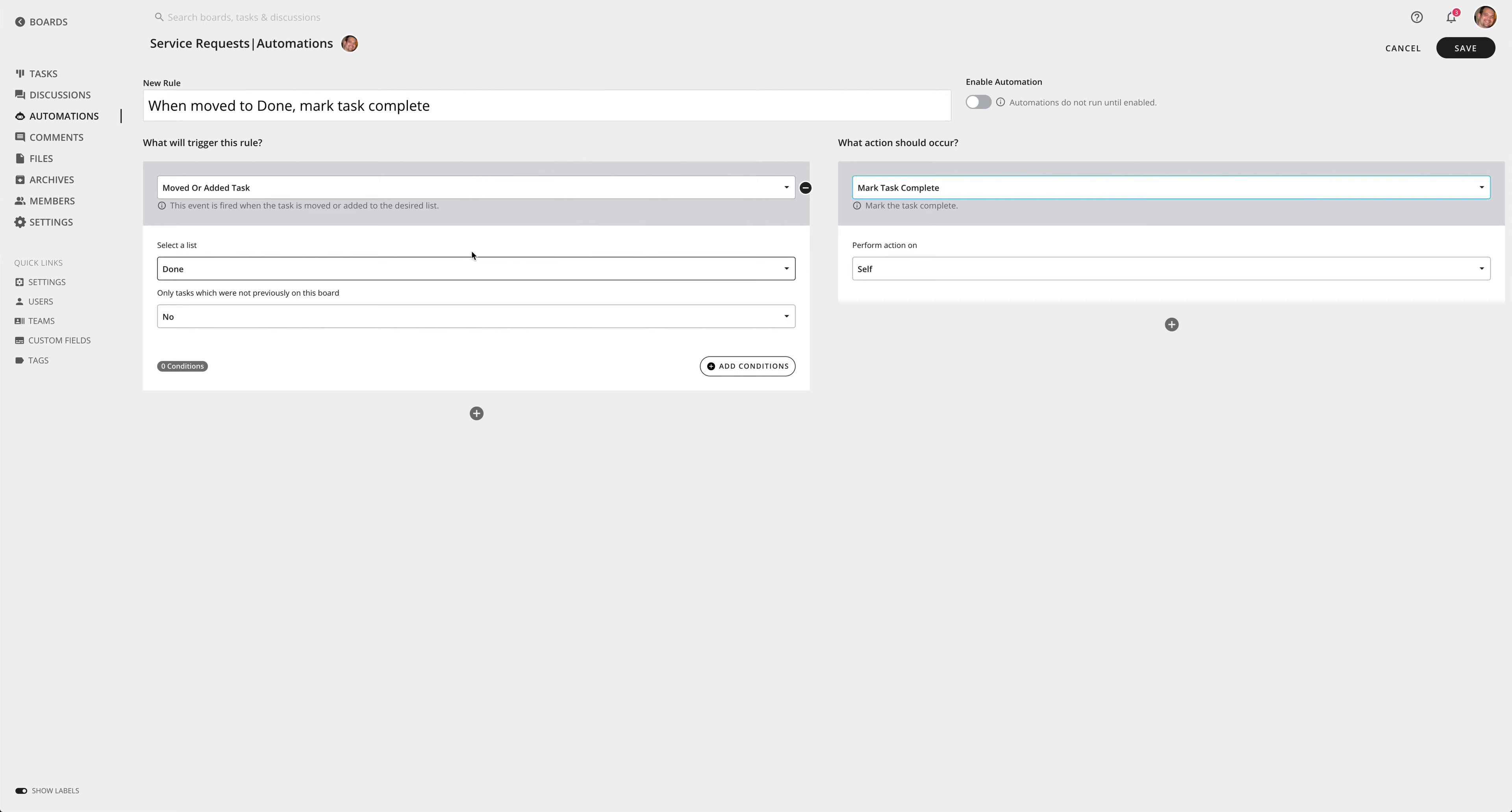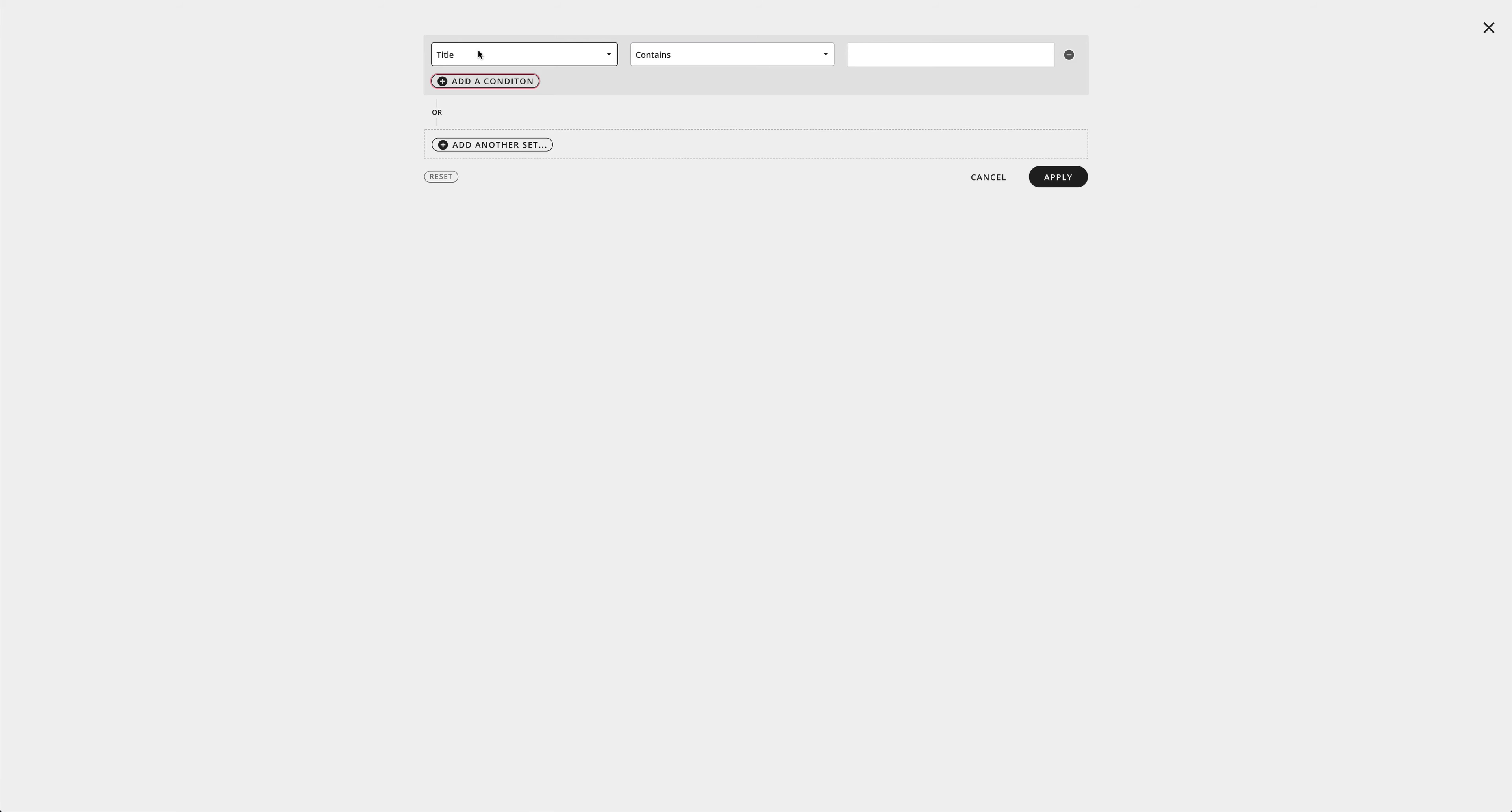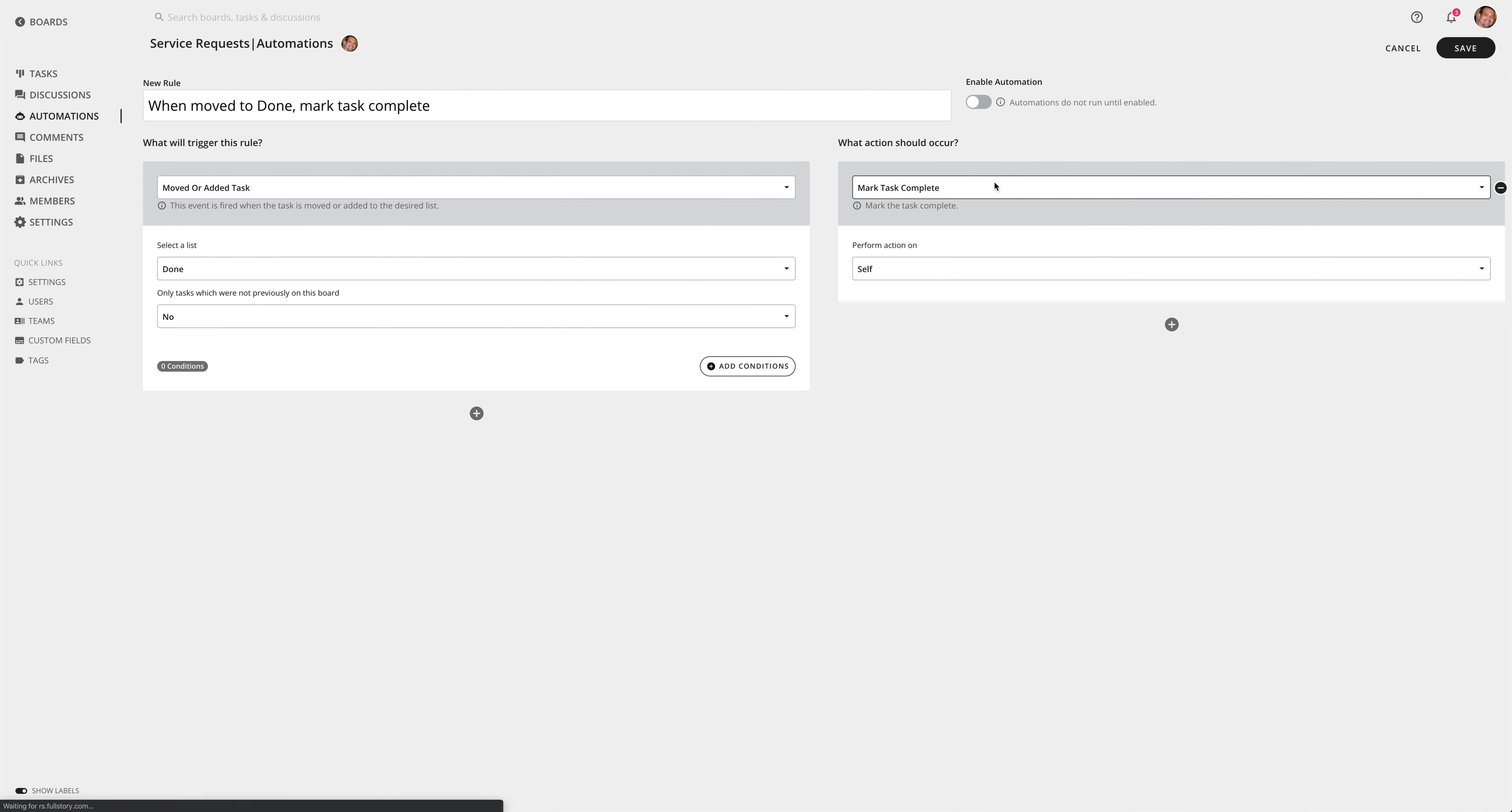And now I have my trigger and my action. I can also add conditions which are a little more advanced, but if you want to get a little more granular with your rule you can. So you can do things like title contains specific information and lots of other things to choose from here.